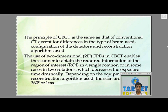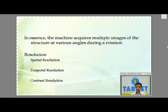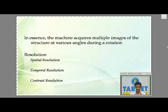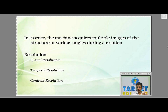These rotations can be full 360 degrees, or in some machines up to 210 degrees. As the machine rotates, it acquires multiple images at various angles during rotation. Those images are built into an algorithm in the computer and you get a 3D object. The resolution of this 3D object can be measured — resolution is how well you can distinguish two separate objects in the same CBCT scan.